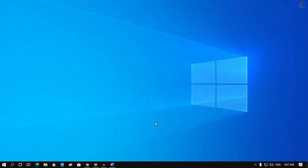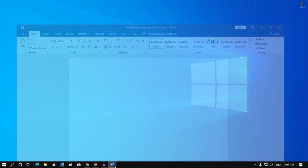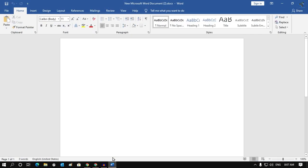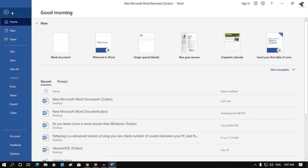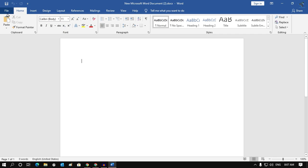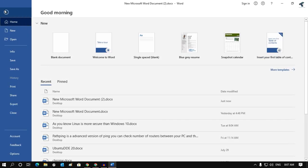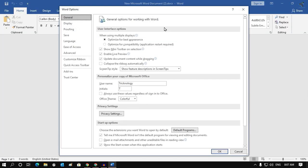First, you need to open Word document file on your computer. After that, go to File from your left side corner. Under File, you will get an option. Click on Options, and you will get a window like this. Now click on Trust Center from your left side.